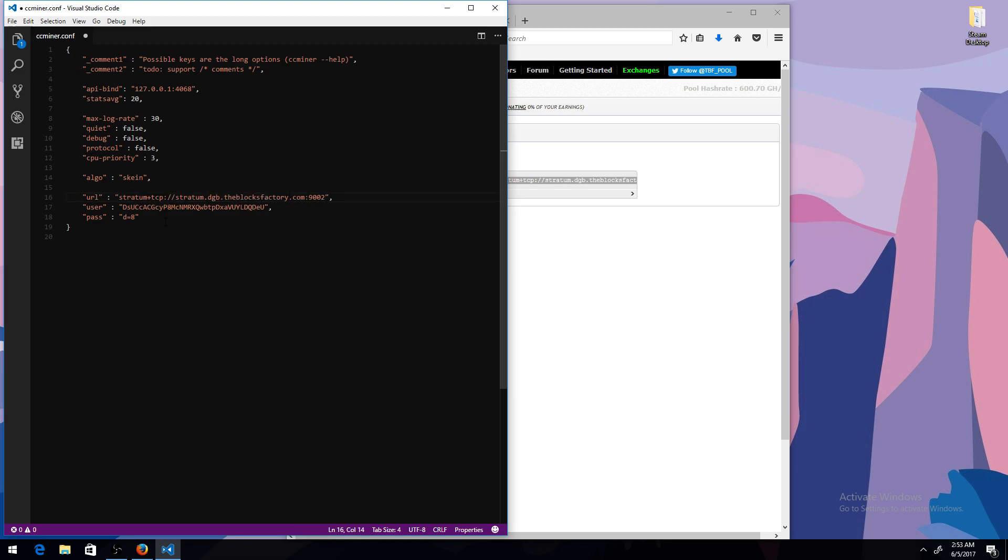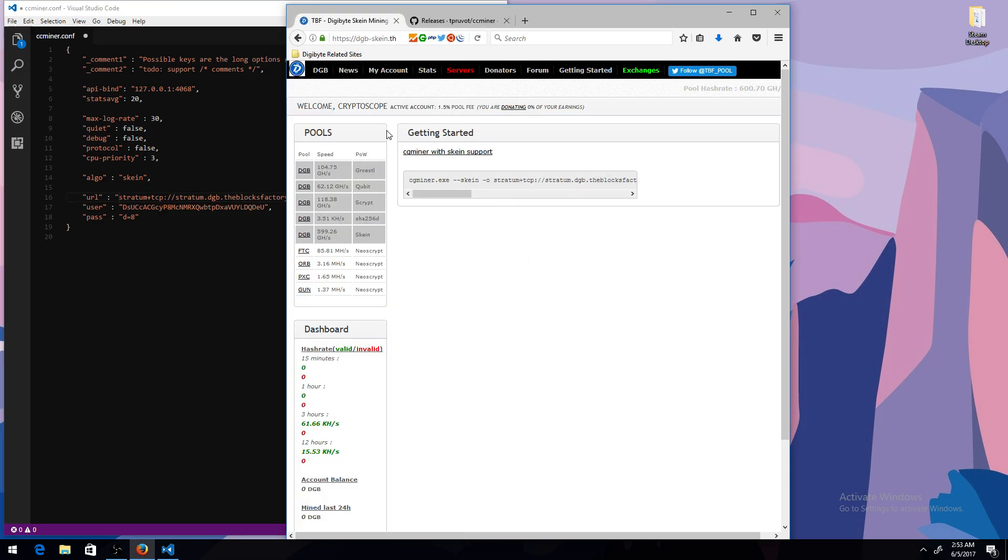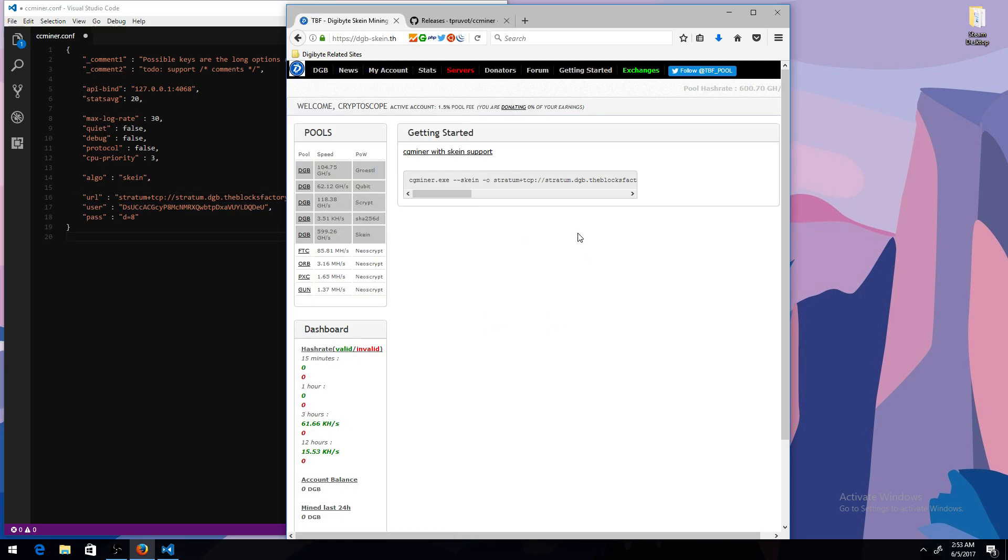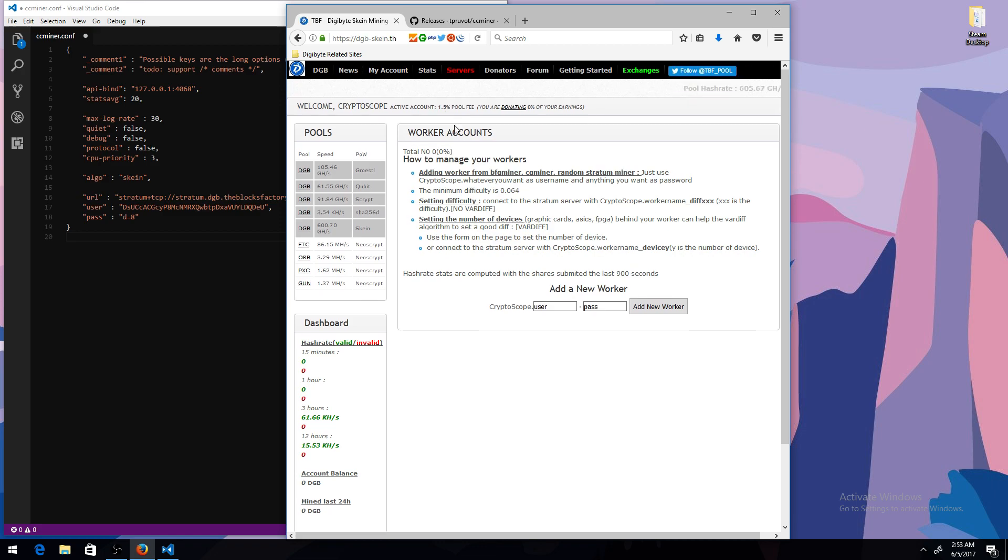I have my DPI a little bit too high. I should probably sell. Okay, once you have the user and pass, you want to go to my account, my workers. This is pretty much your miner's name and password. So I'll just name it YouTube for the username. And for the password, I'll name it miner. And I'll add a new worker.